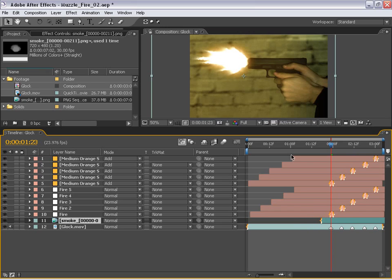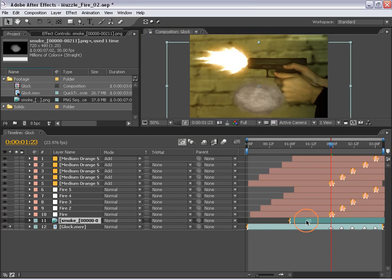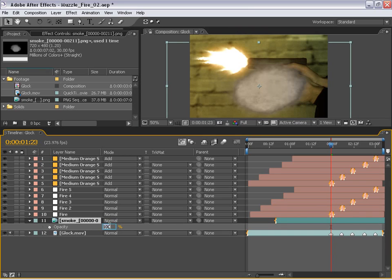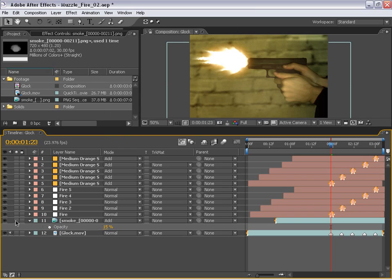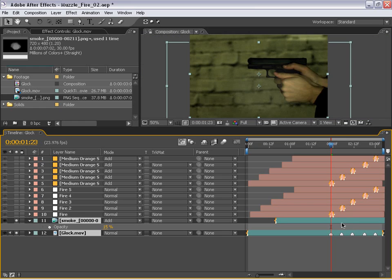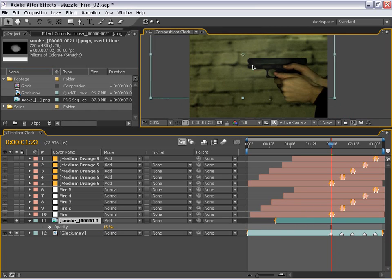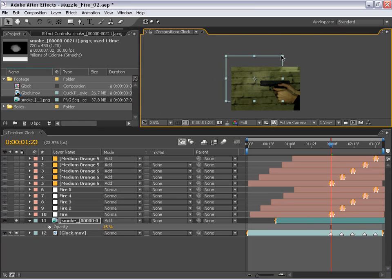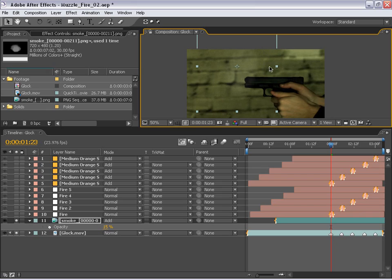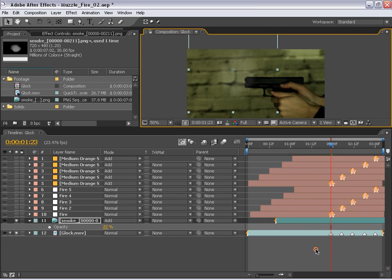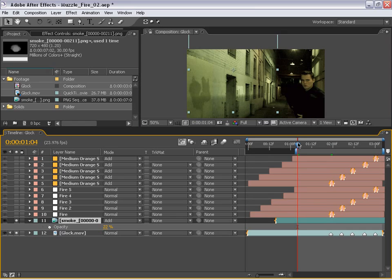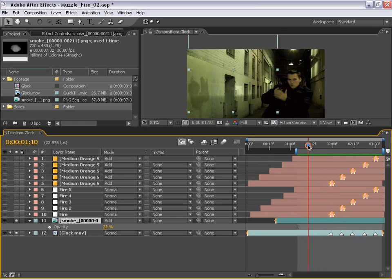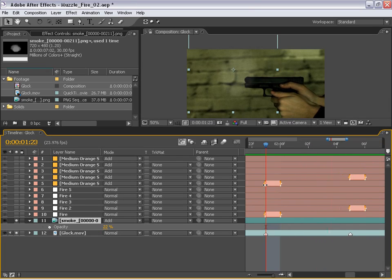And what I'm going to do is basically turn the opacity down, say to about 15, and I'm going to change the transfer mode to add. And let me just go ahead and turn on just the glock and the smoke layer by turning on the solo switch. And then taking this layer and just moving the smoke to come right out of the barrel here. And I'm going to scale it down, zoom in here. Now, I'm pretty sure this smoke, if I preview this, is a little too fast. As you can see, it's really coming out of there. We want it to be a little bit slower than that.